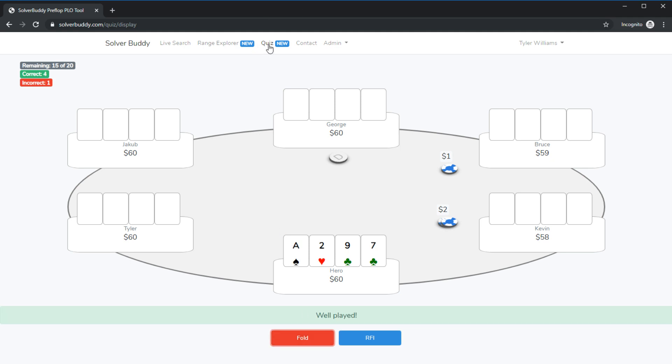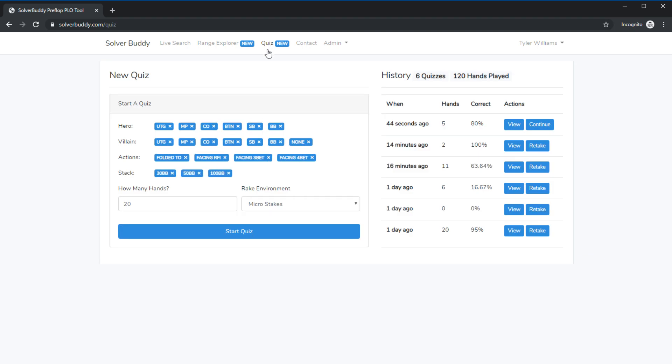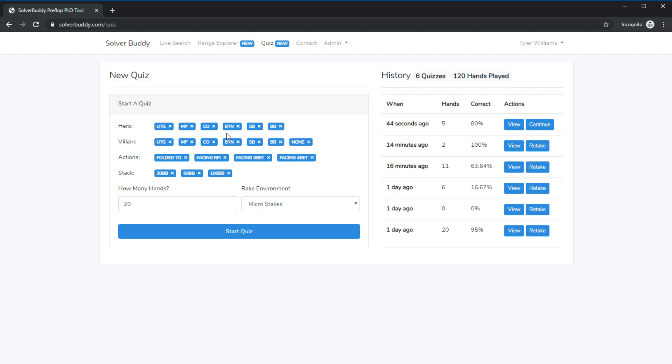Now we'll go back to the quiz page here I'm going to go ahead and make another quiz. This time I'm going to show you guys what it looks like for example to run multiple scenarios at once. So now I'm just going to leave everything on right I want to play all stack sizes I want to play all actions and all possible configurations for positions.